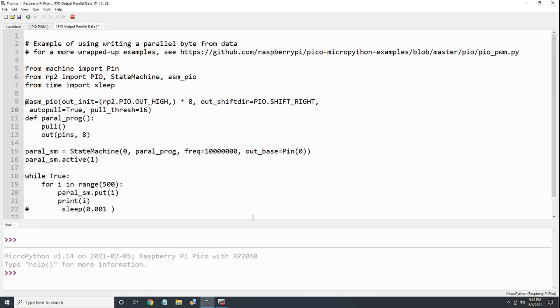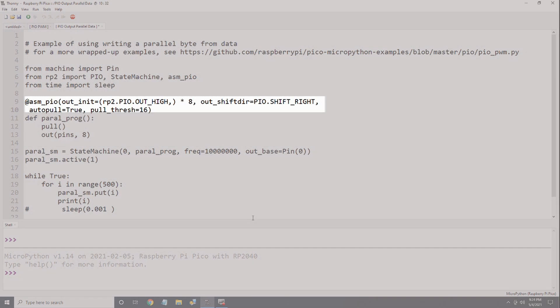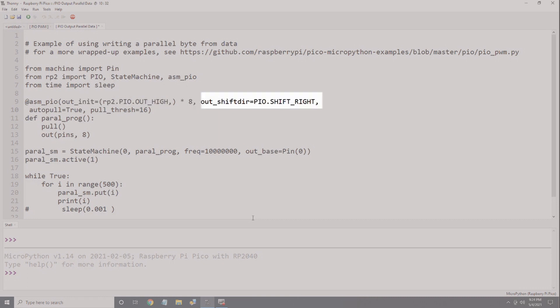Next is the actual PIO program. This block has started off with a PIO_ASM decorator to tell MicroPython that a PIO program follows. Inside this decorator are several configuration statements. The out_init configuration reserves eight contiguous output ports whose initial state will be high. The out_shift_direction mode defines which direction the 32-bit output shift register will shift data into the outputs. In this case, a right shift will output the eight least significant bits. Had we selected a left shift, we would have output the eight most significant bits.